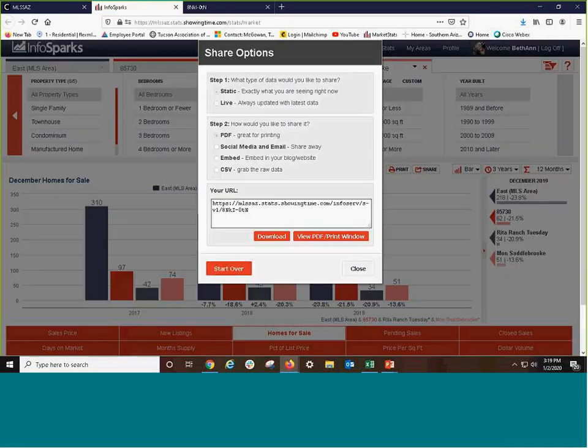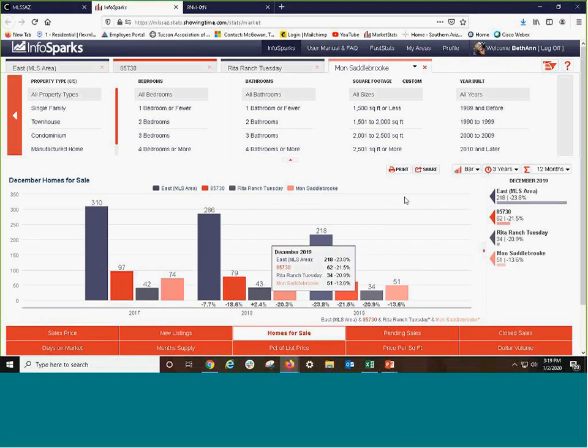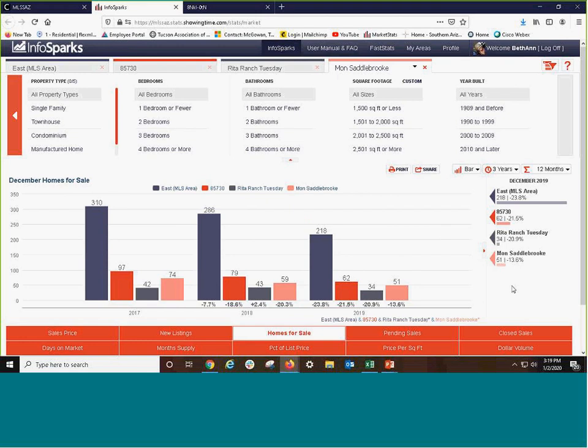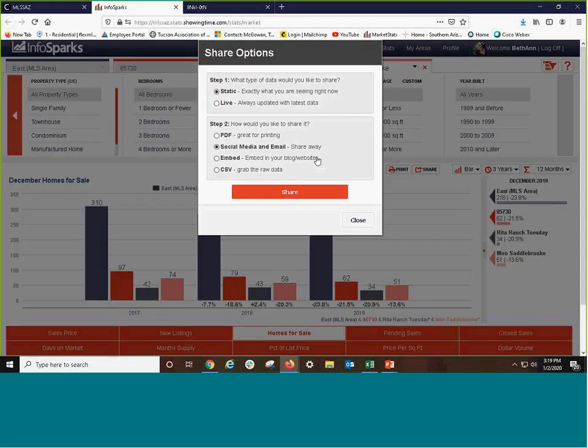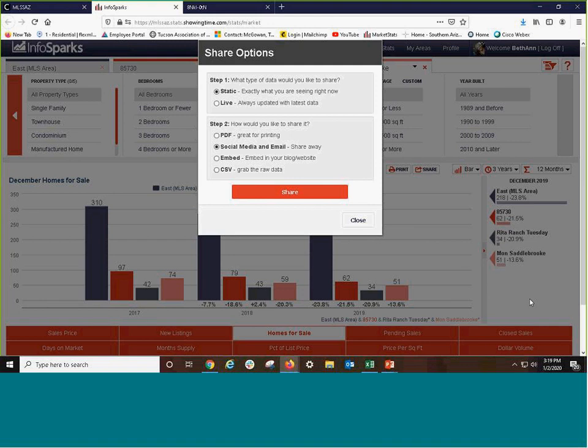You could also create your social media link for this information. Static means it'll be the same month every time they click on it. And of course, live means that when our numbers are updated around the 6th of this month, what next time they click on it, say January 10th, it would of course update with the latest. It will say January 2020 because it would be December 2019 all the way back.